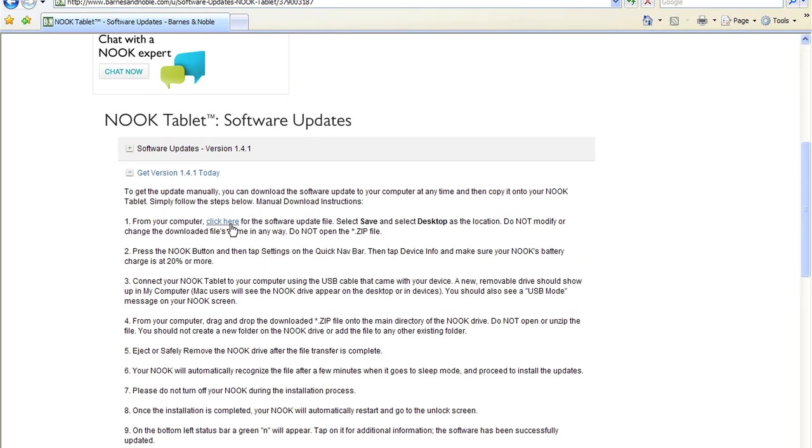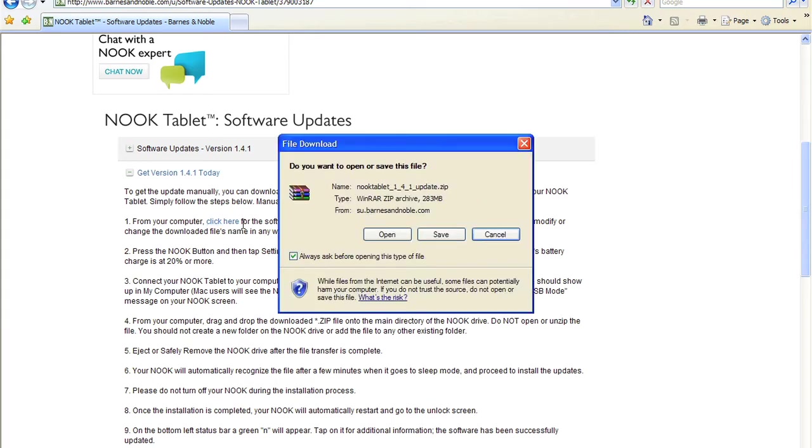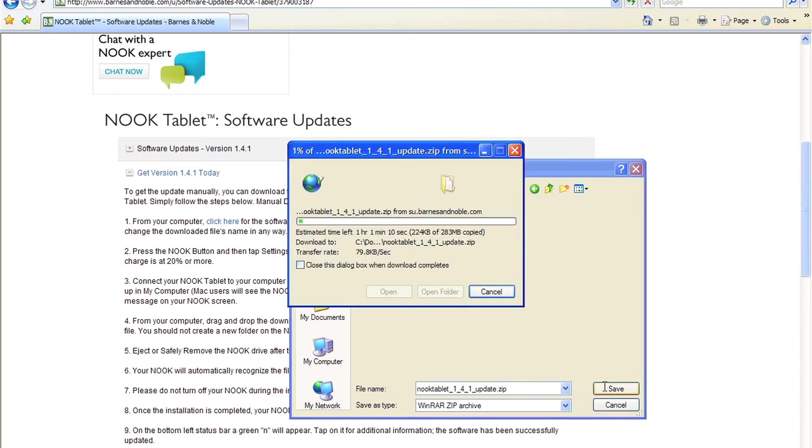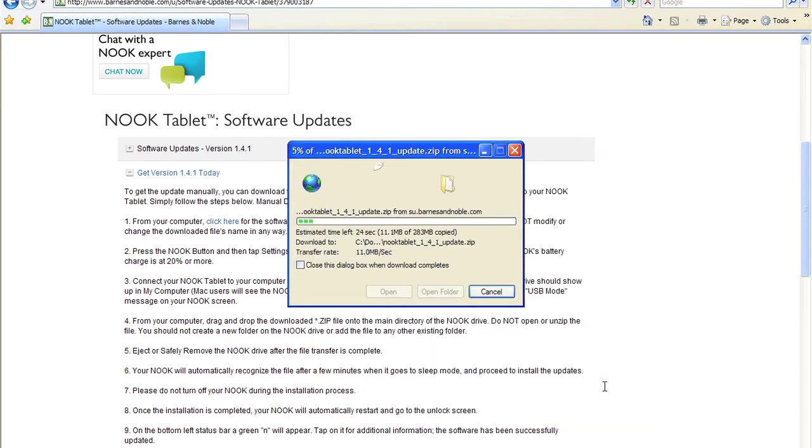First, download and save the Nook tablet software update file to your computer. Please remember where you save this file. Do not double-click or try to open the update file on your computer. Please do not rename or change the name of the file in any way.